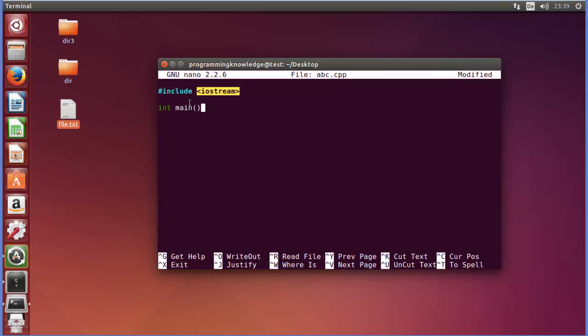For example I want to print something so I can just say hello world by std::cout, hello world in the double quotes. You can see it's doing the highlighting for us.